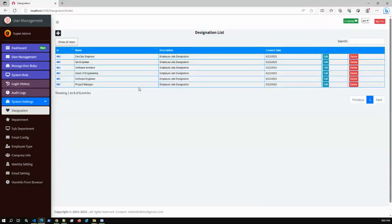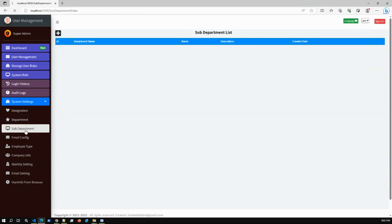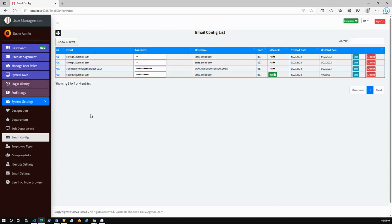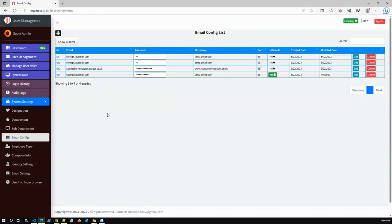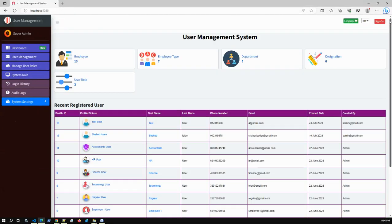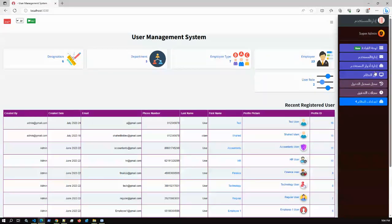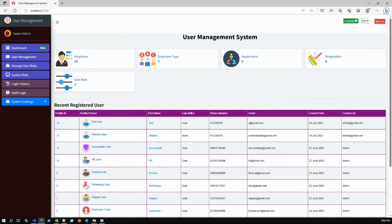In System Settings, you can configure dropdown data - all CRUD operations performed via Web API. Department, sub-department, and importantly email configuration: Gmail SMTP is dynamic, and the first configured email is the default used for sending reset password emails and user confirmation emails. This application also supports multi-language - currently English, but selecting Arabic dynamically changes the sidebar from left to right.